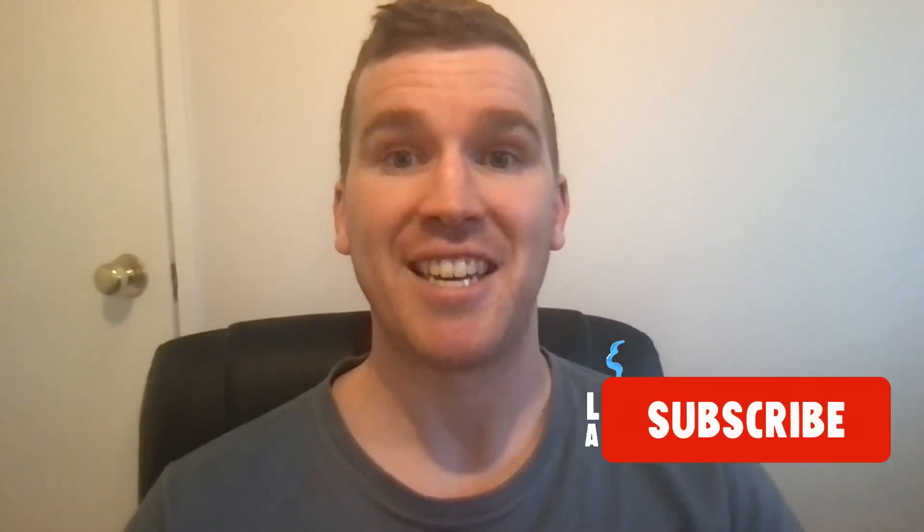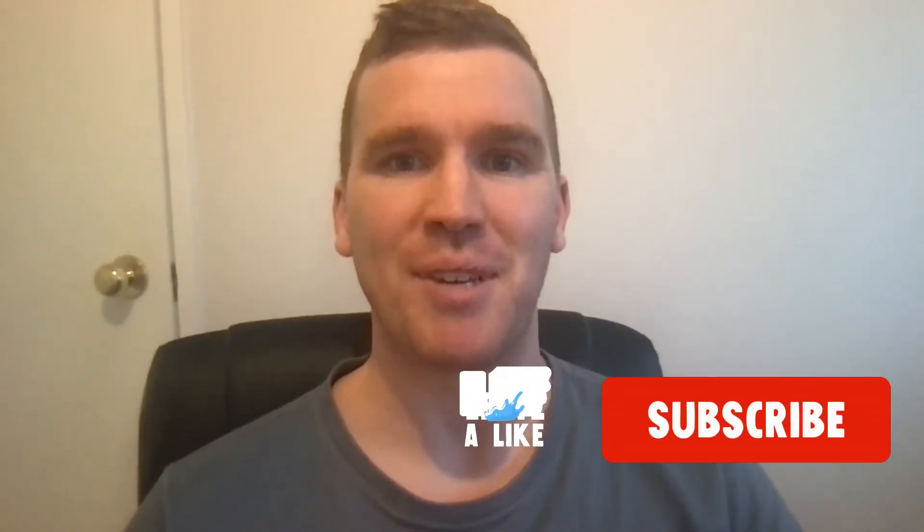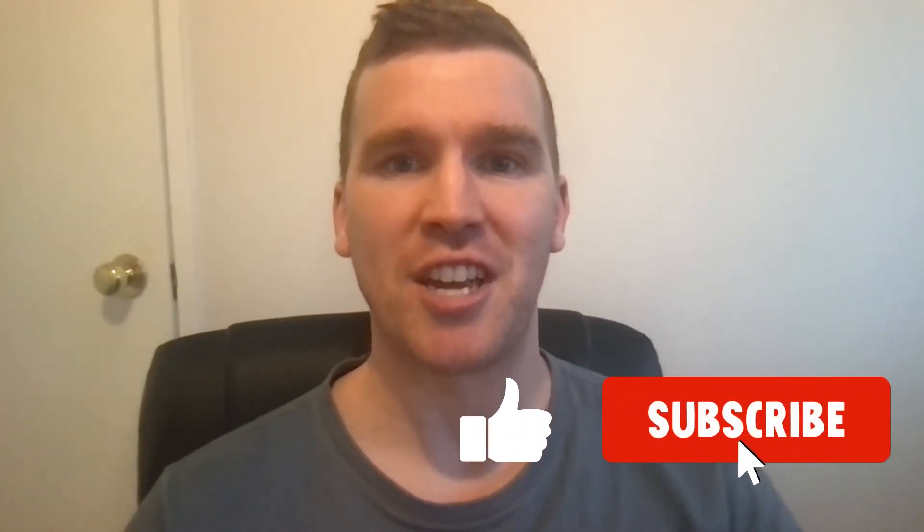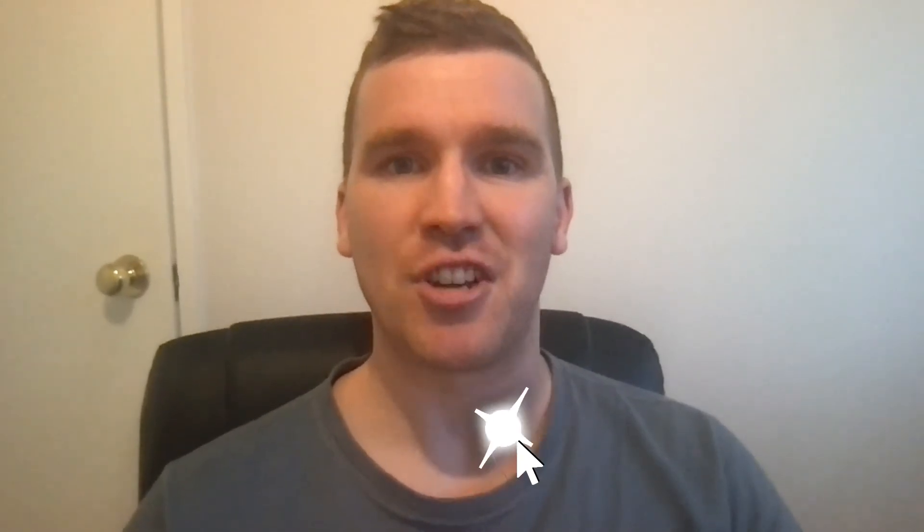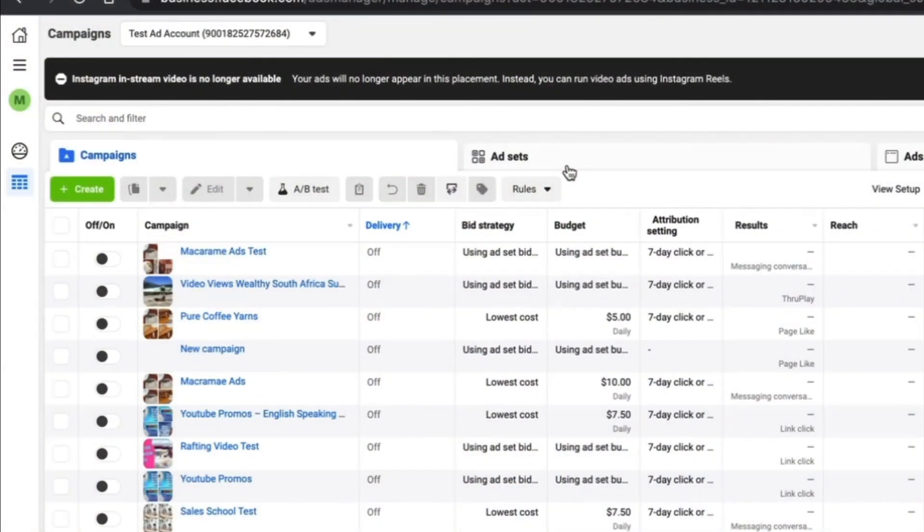Just before we do though, don't forget to smash that like button down below and consider subscribing if you're new to the channel. With that said, let's show you how to do it.